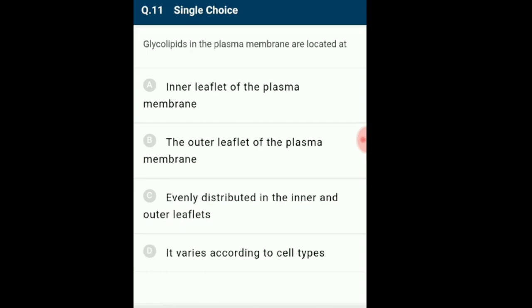Question 11: Glycolipids in the plasma membrane are located at the outer leaflet of the plasma membrane. So the correct option for this question is option B.